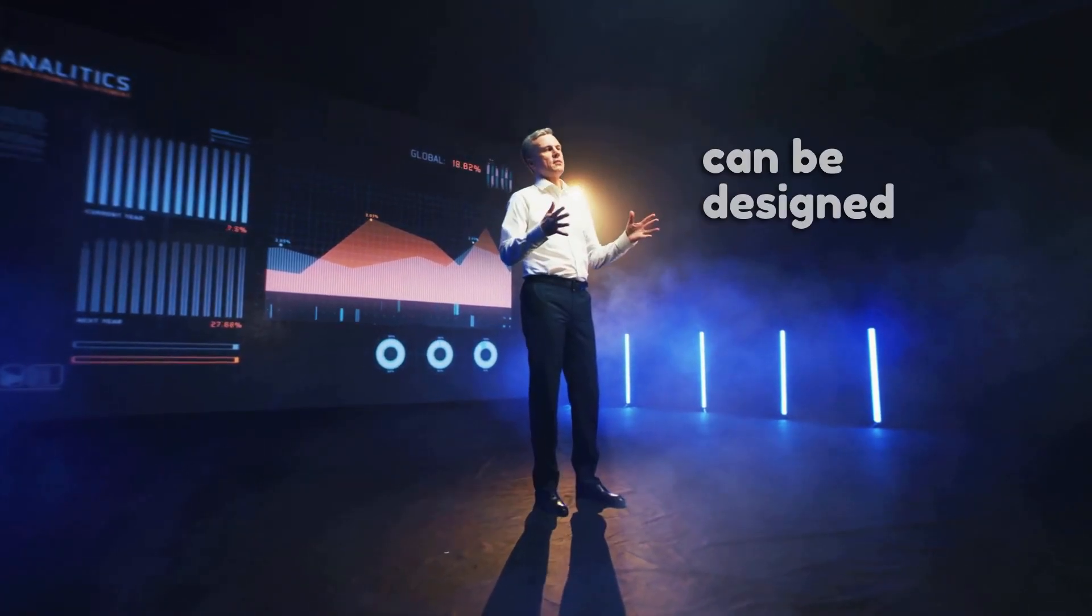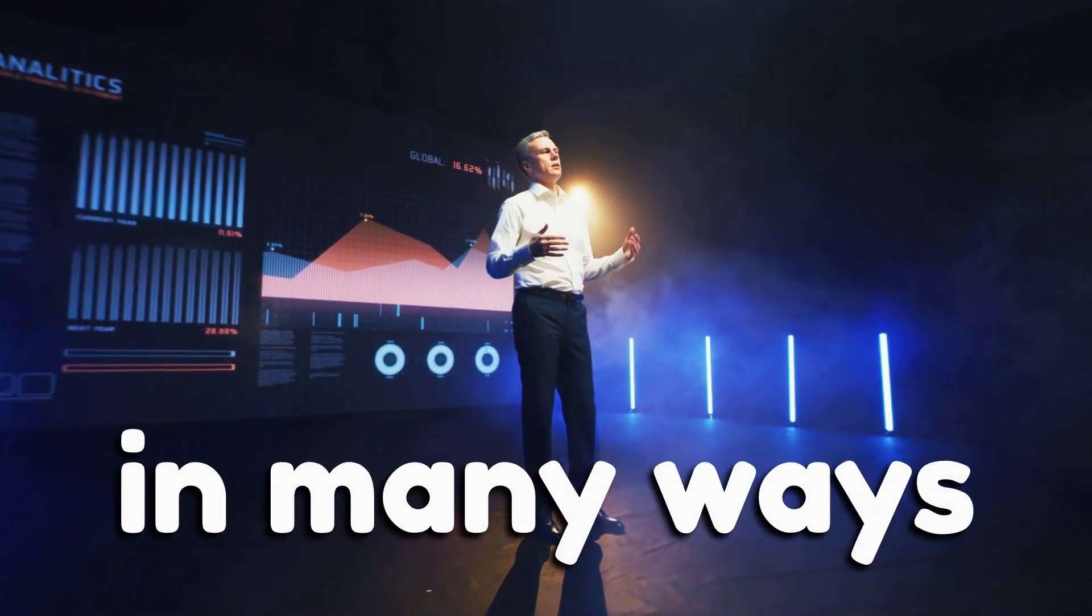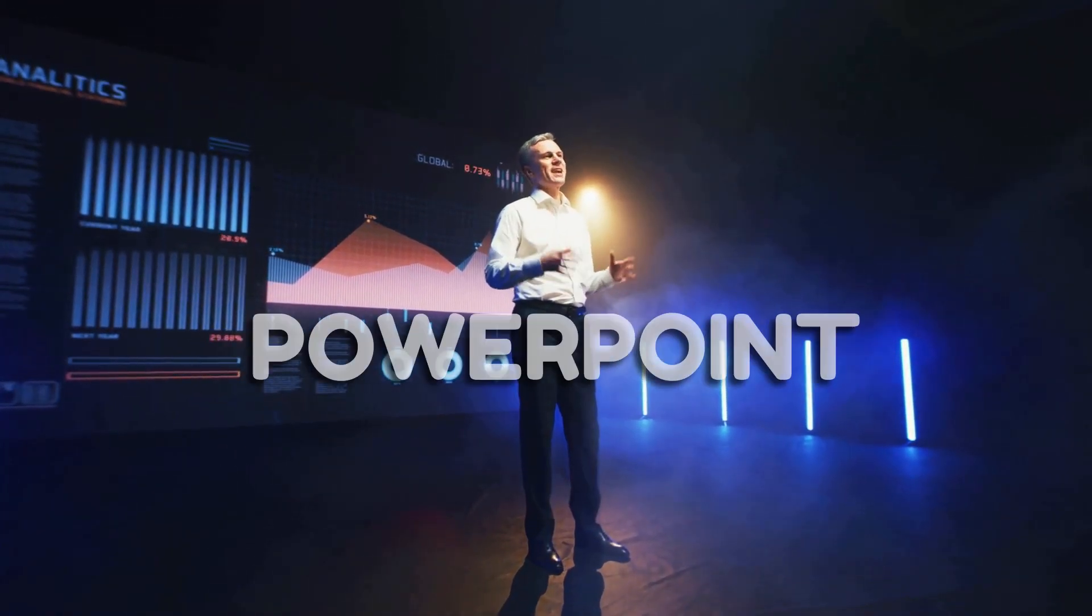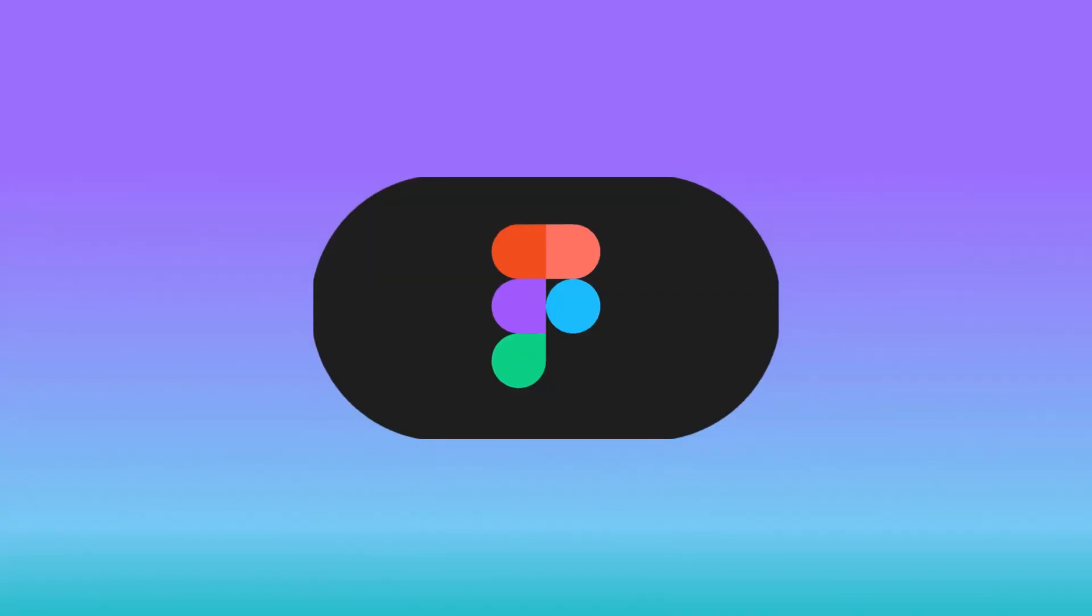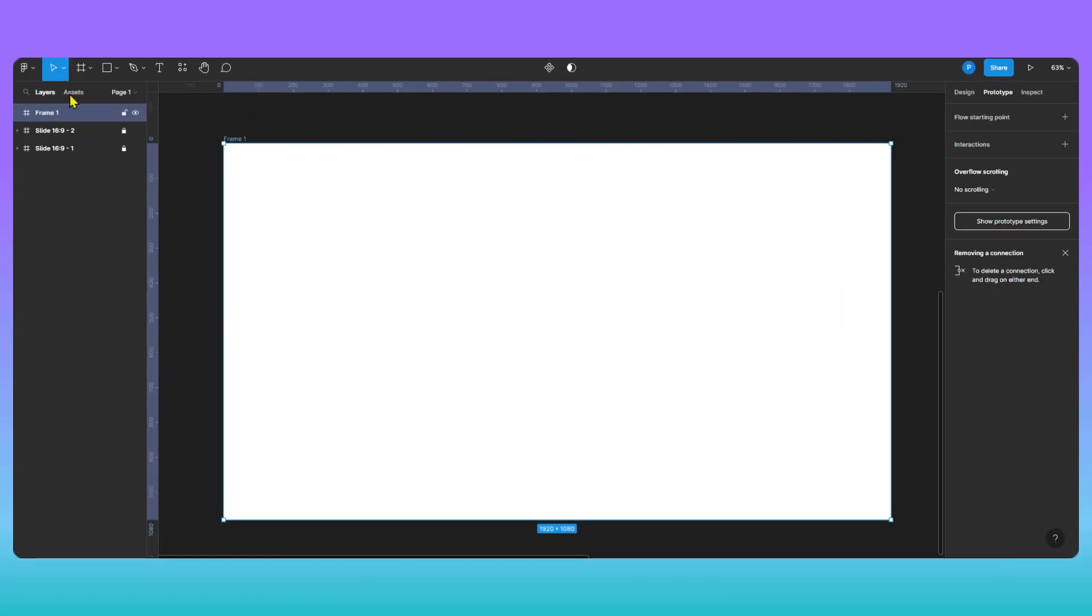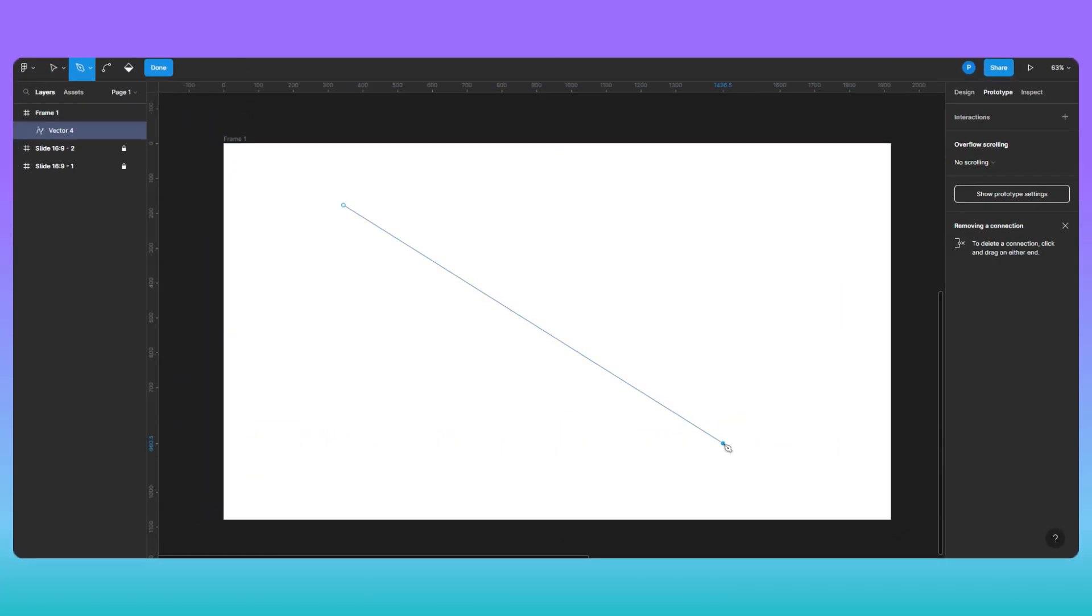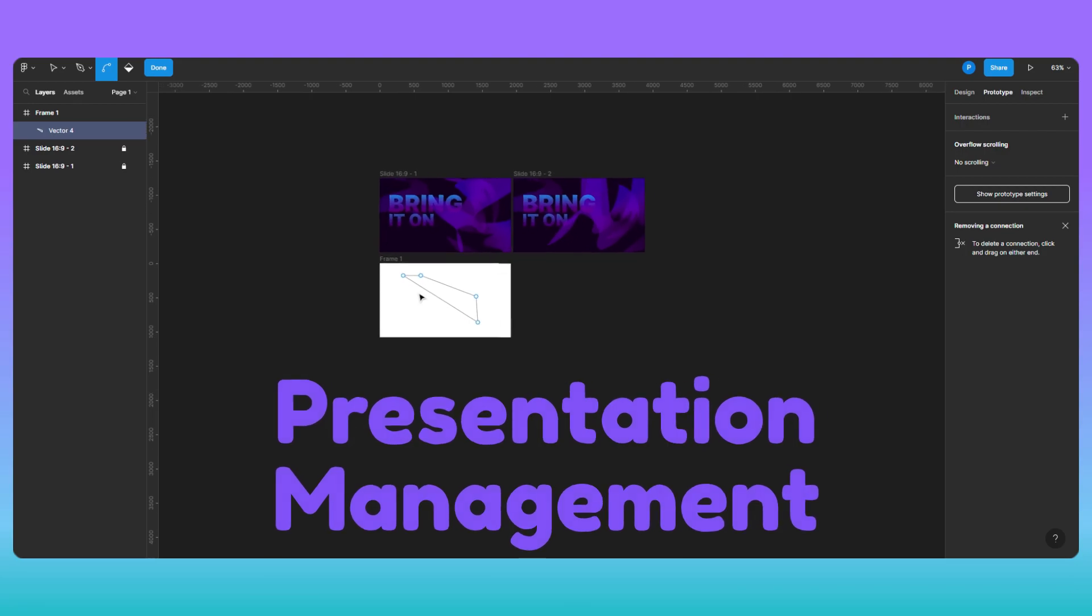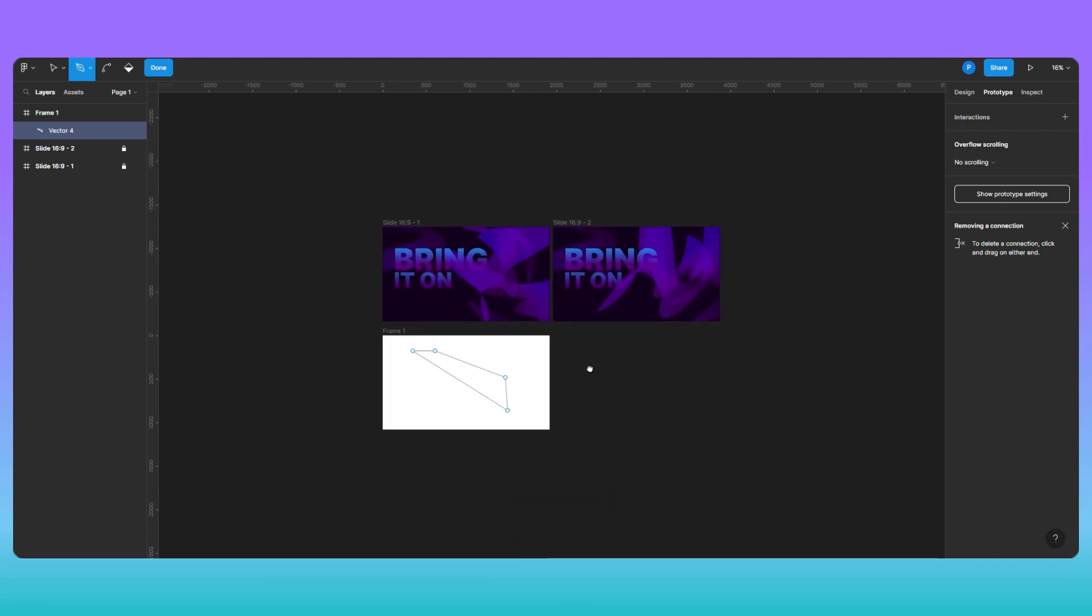Well, presentations can be designed in many ways other than PowerPoint. Figma is one of them. The best part is that it allows customizations and overall presentation management in a much better way.